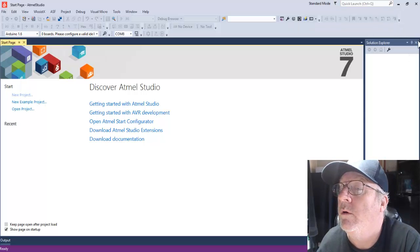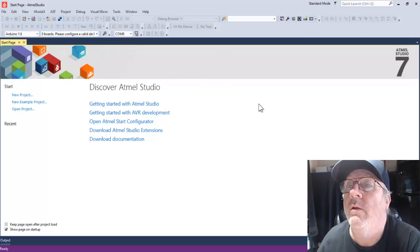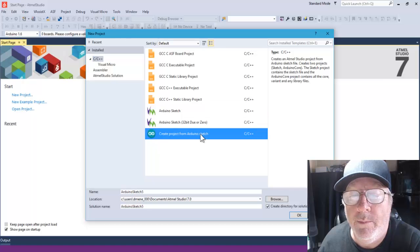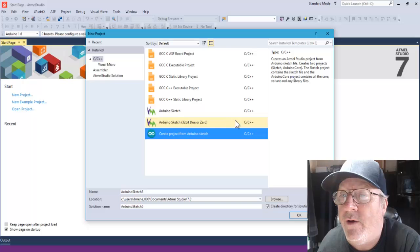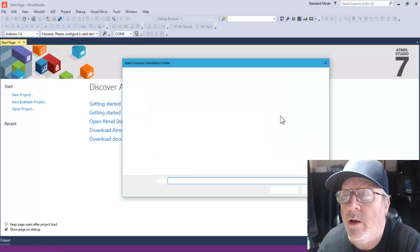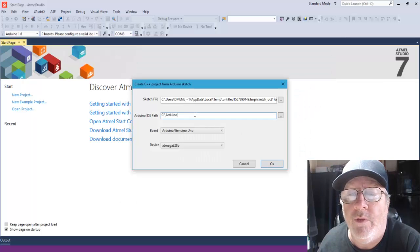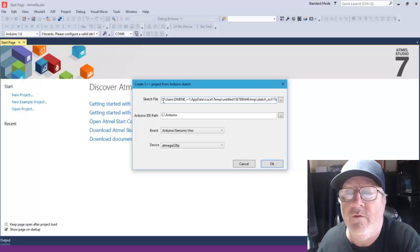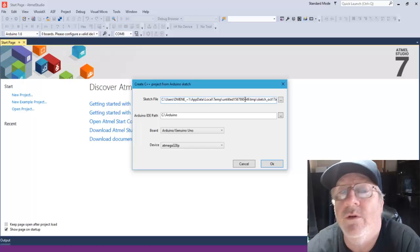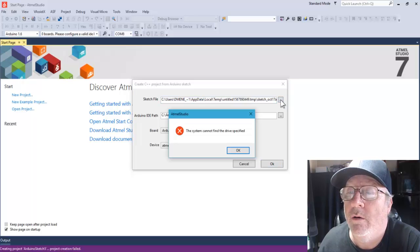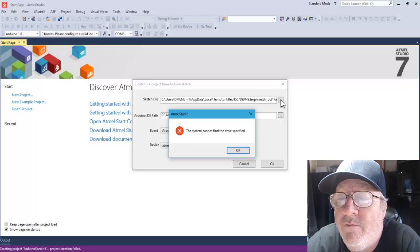The problem is: I go to File, New Project, create a new project — everything looks fine, I click OK. The Arduino IDE path is fine, I can browse that. The board and device settings are fine. But when I click this file menu item, I get: 'The system cannot find the drive specified.' It's supposed to let me browse — it's not supposed to find a specific drive.